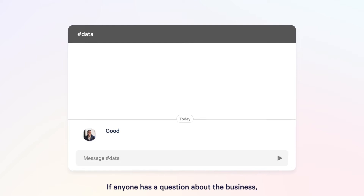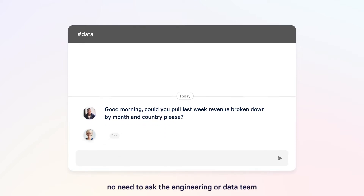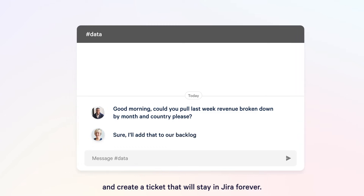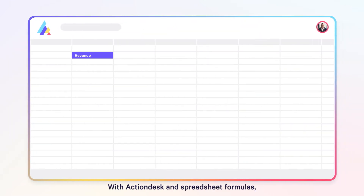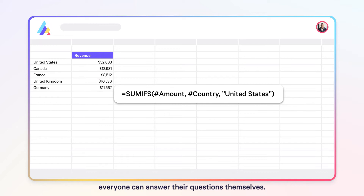If anyone has a question about the business, no need to ask the engineering or data team and create a ticket that will stay in JIRA forever. With ActionDesk and spreadsheet formulas, everyone can answer their questions themselves.